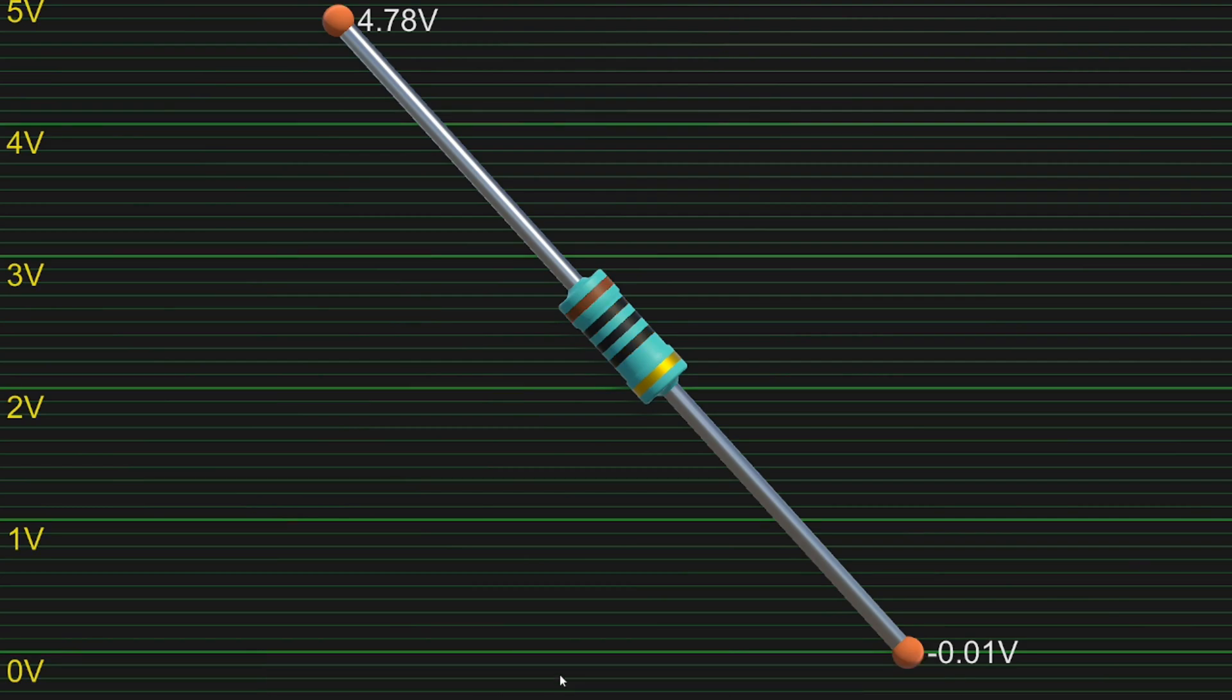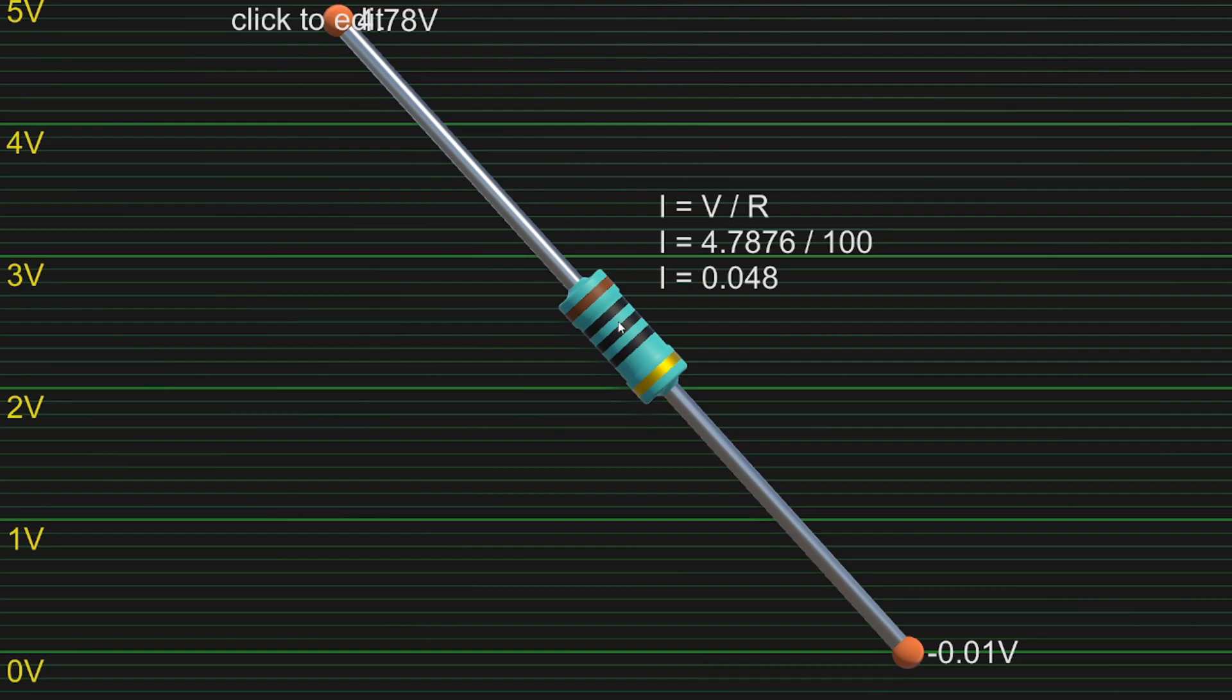When we have a look at Ohm's law, here at this resistor, we can see 48 milliamps going through it.